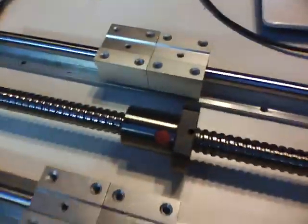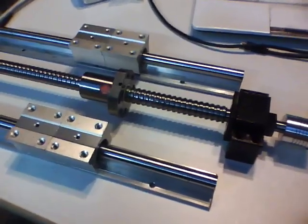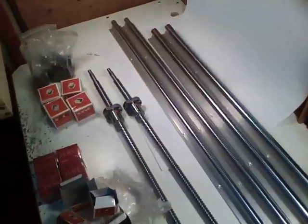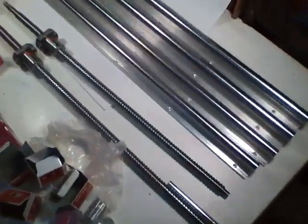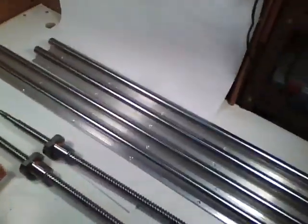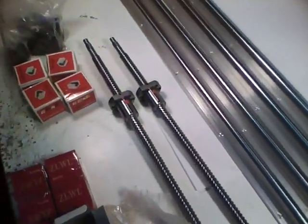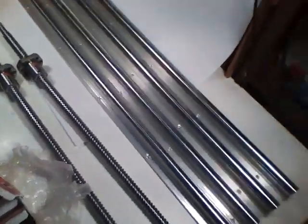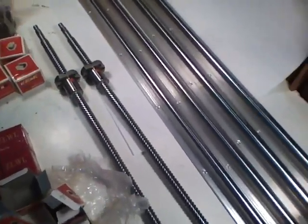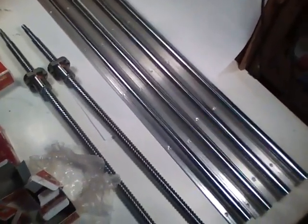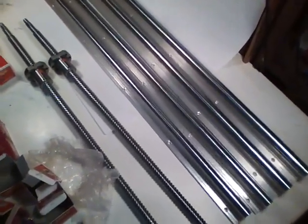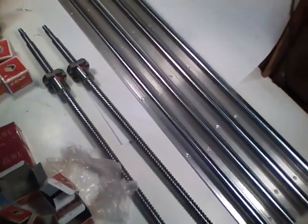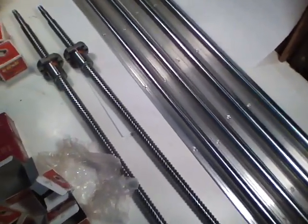So today the big news is my linear bearings and my ball screws showed up. Let's look. This is what showed up today and it's mostly what I expected, but it's hard to get proportions in my brain via metric. Standard I can visualize it better.